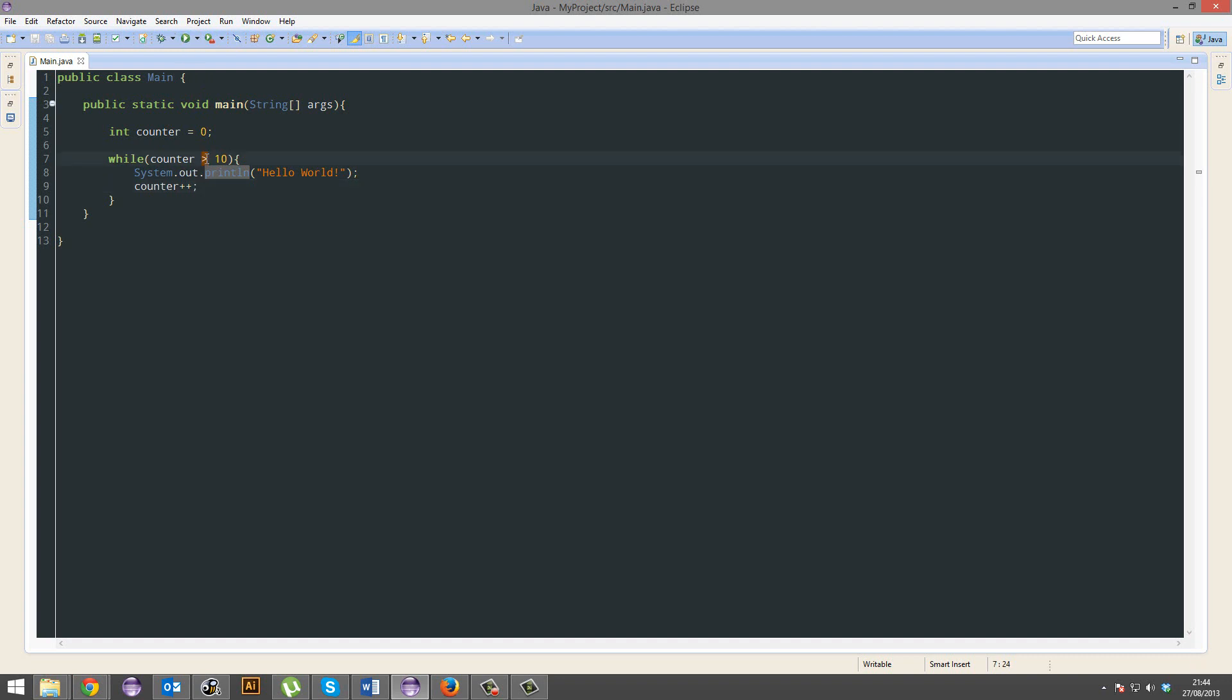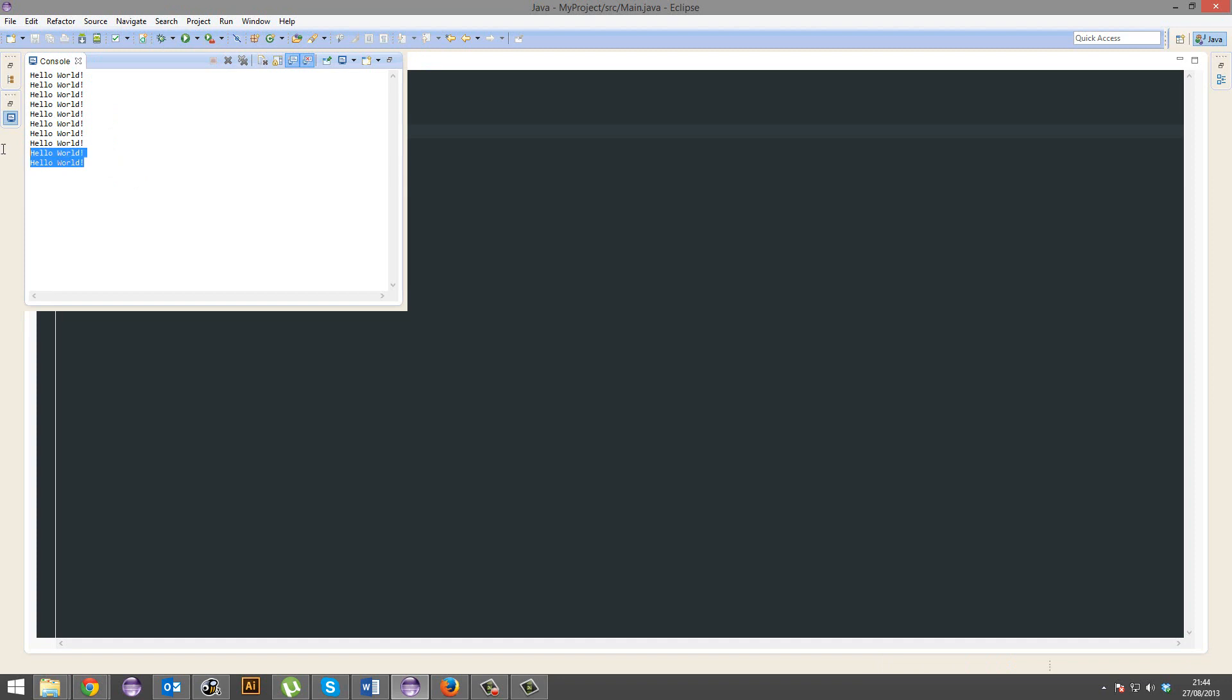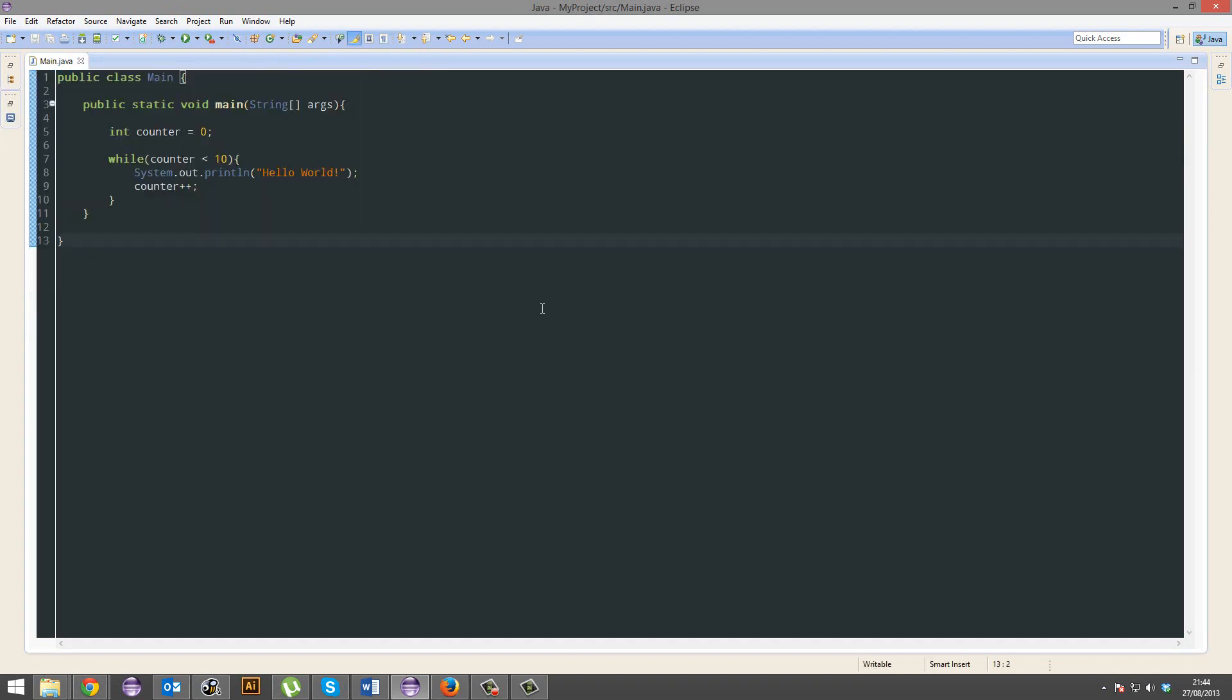My mistake, while the counter is less than ten. So one, two, three, four, five, six, seven, eight, nine, ten, there we go, awesome, right?